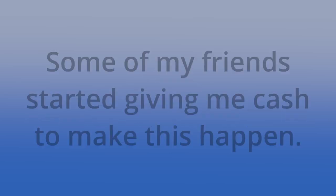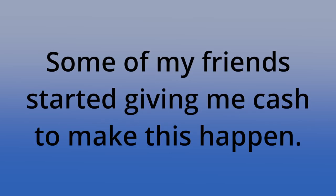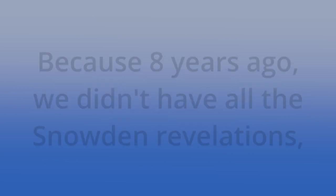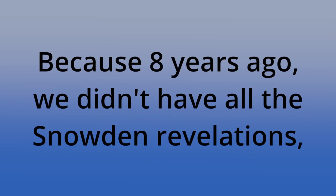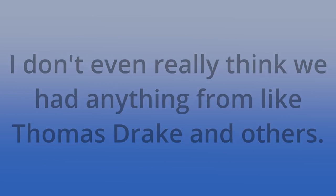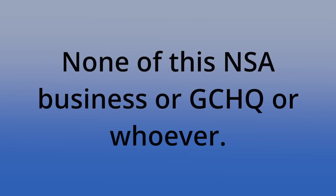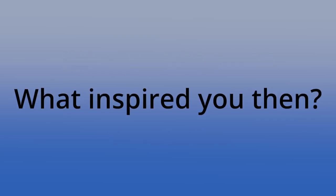Eight years? Eight years, yeah. 2006, 22nd of February 2006, some of my friends started giving me cash to make this happen. What inspired you to do this? Because eight years ago, we didn't have all the Snowden revelations. I don't even think we really had anything from like Thomas Drake and others. None of this NSA business or GCHQ or whoever. What inspired you then?